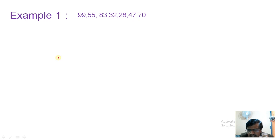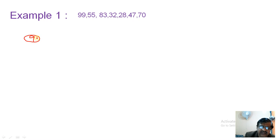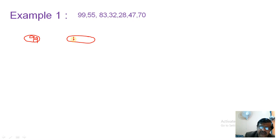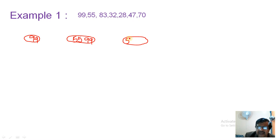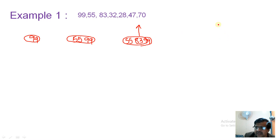Now we will develop a 2-3 tree for a particular list. First, 99 is inserted at the leaf level. Then 55 comes — it should be inserted in ascending order, so 55 comes to the left of 99. Then comes 83, which falls in the midst: the order becomes 55, 83, 99. Since a node cannot sustain three keys, the middle key 83 is given parental promotion.